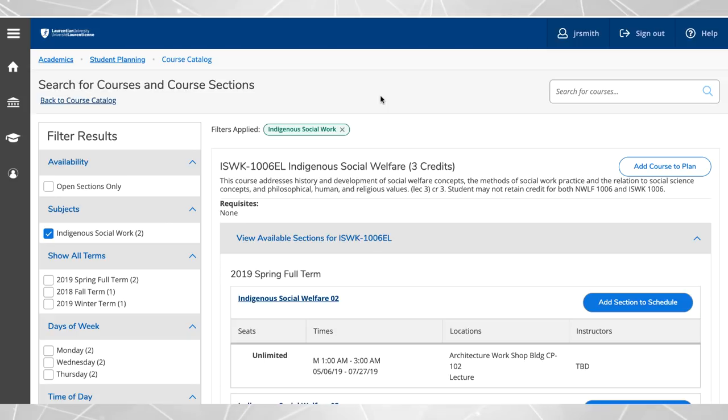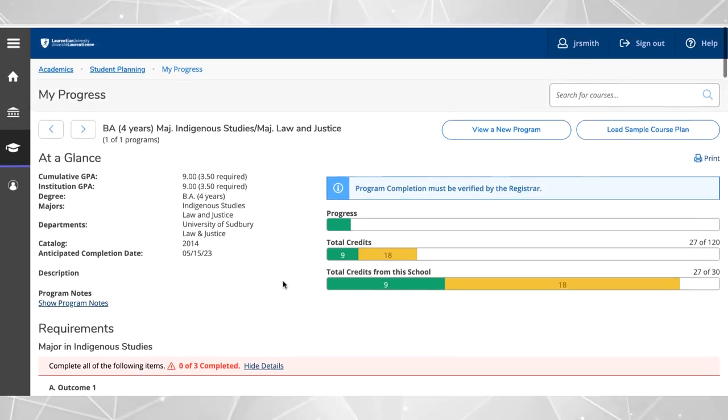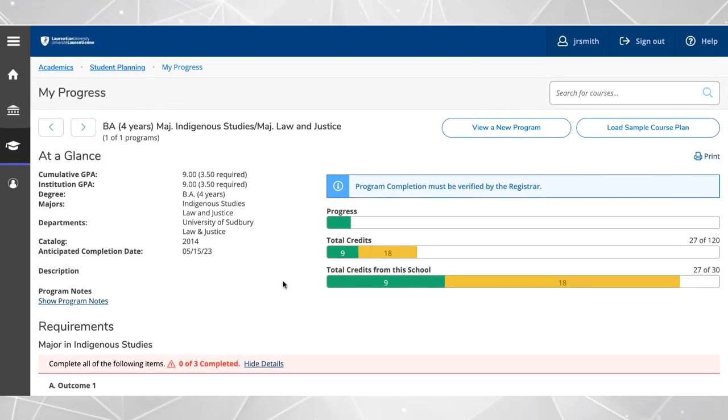Continue planning additional courses from the my progress area for the upcoming semester or for future semesters.